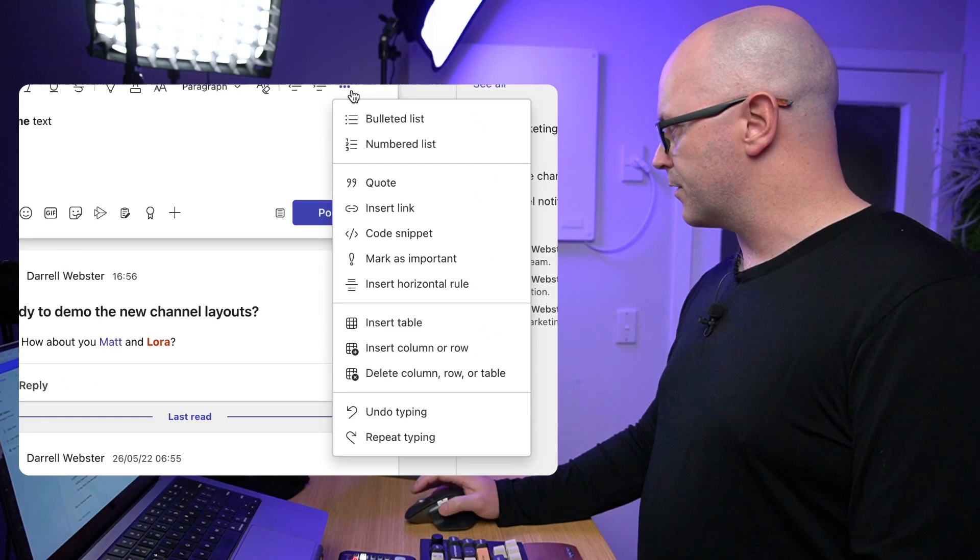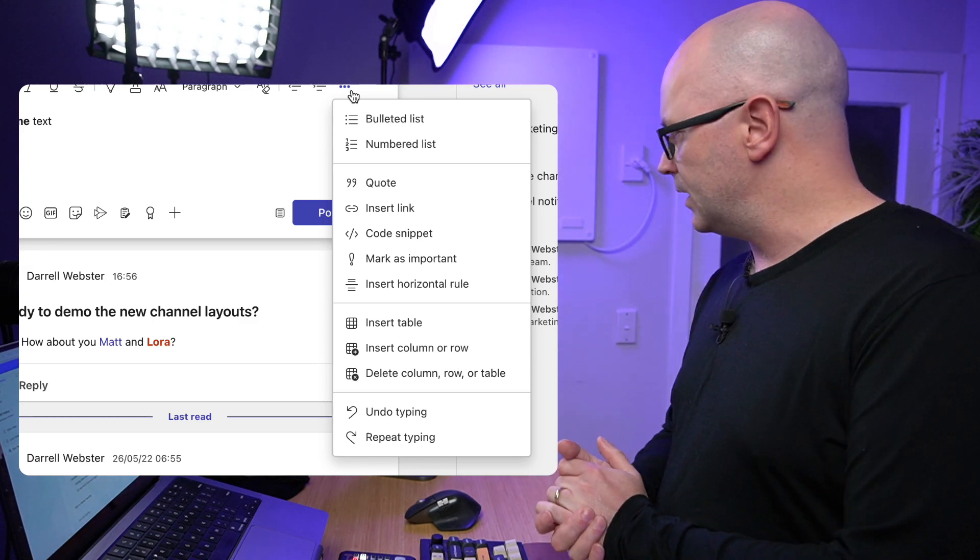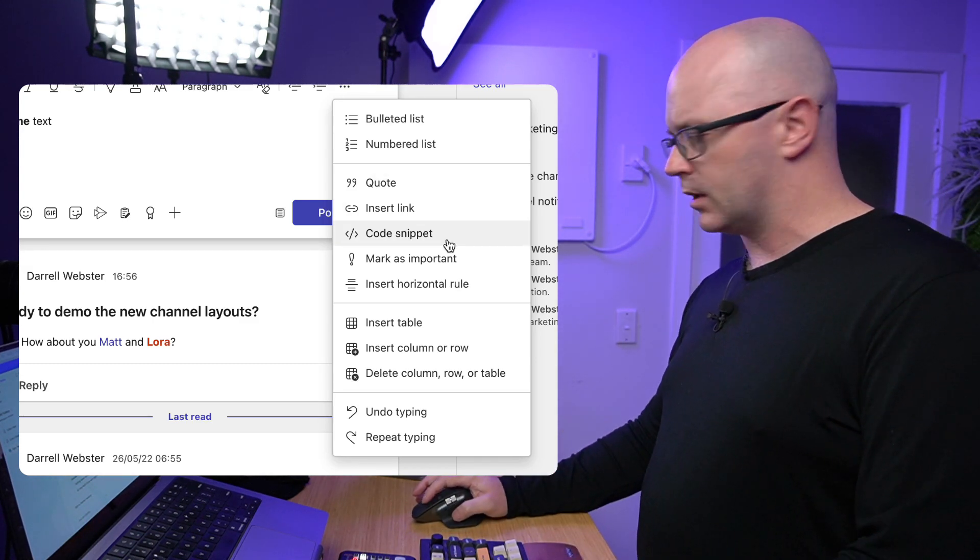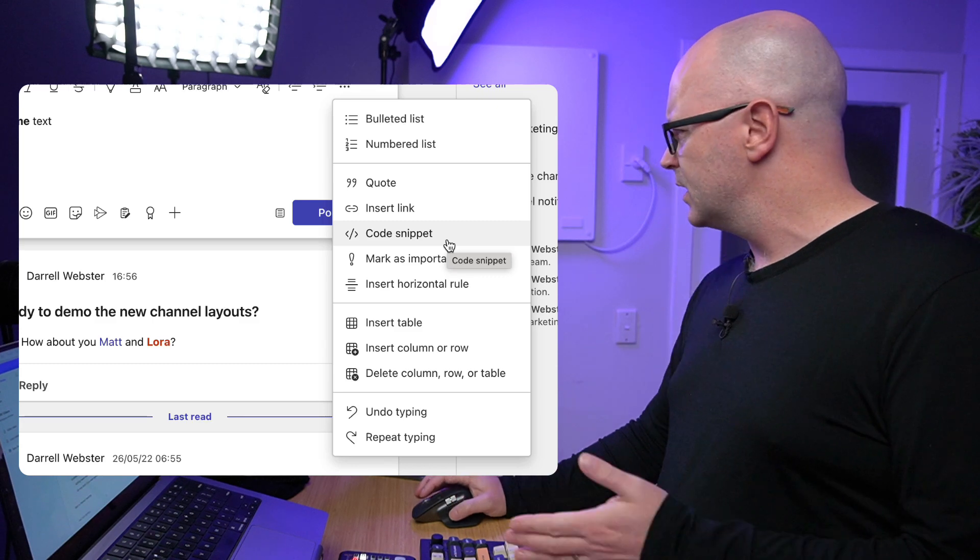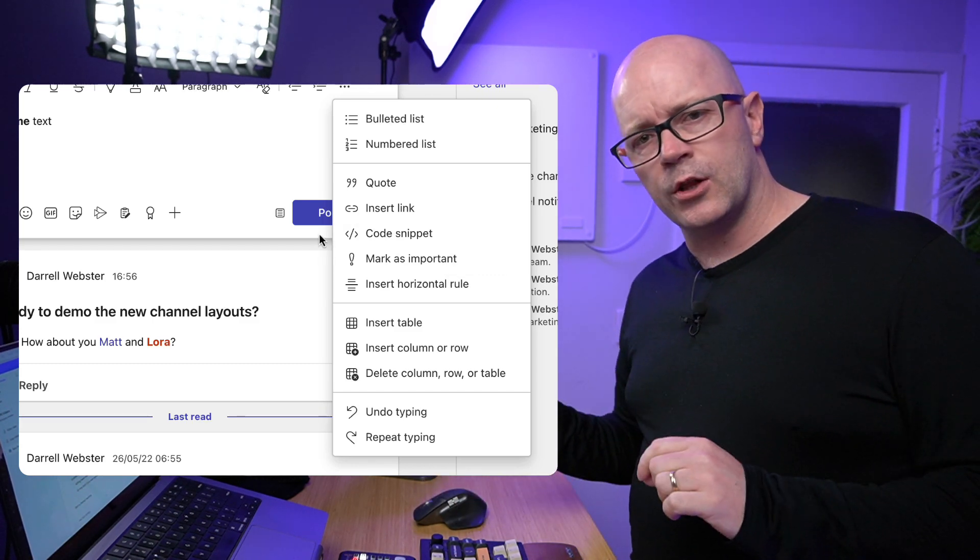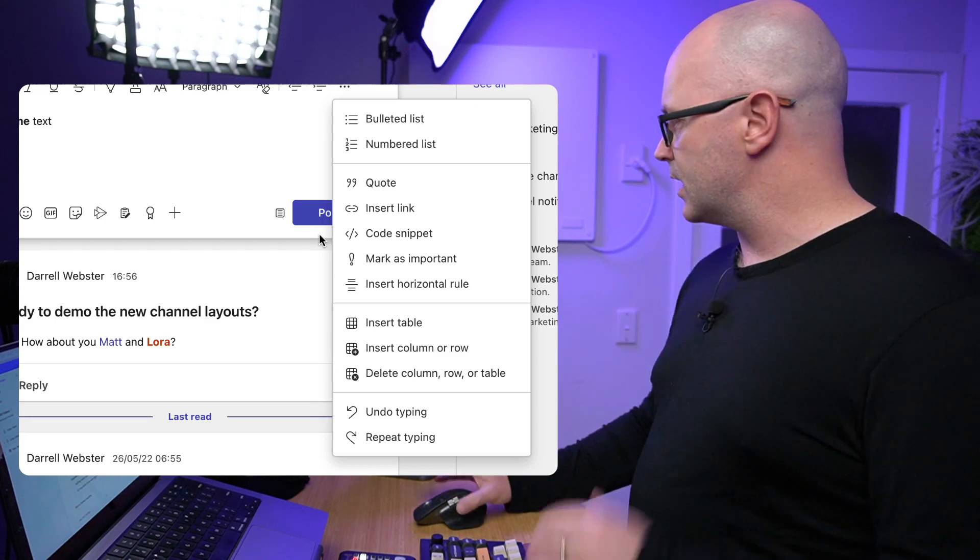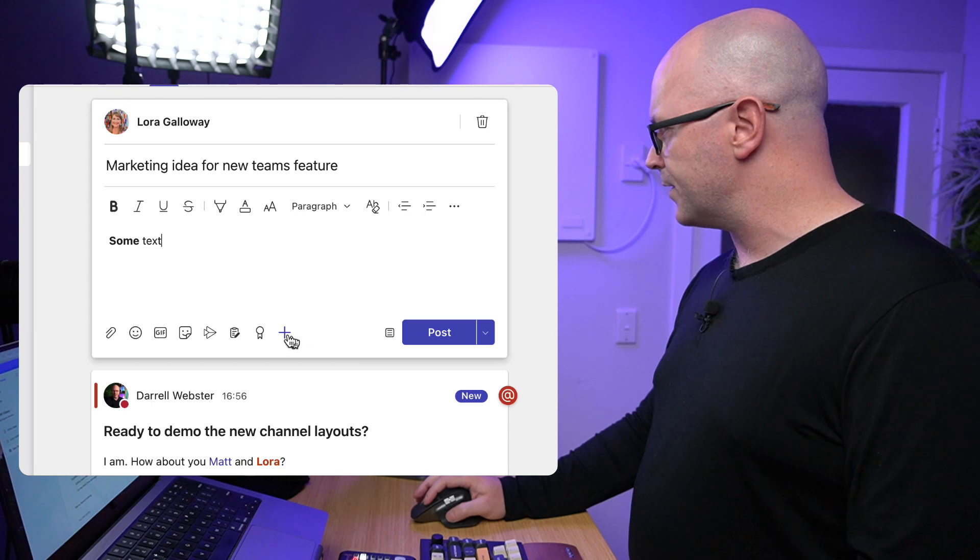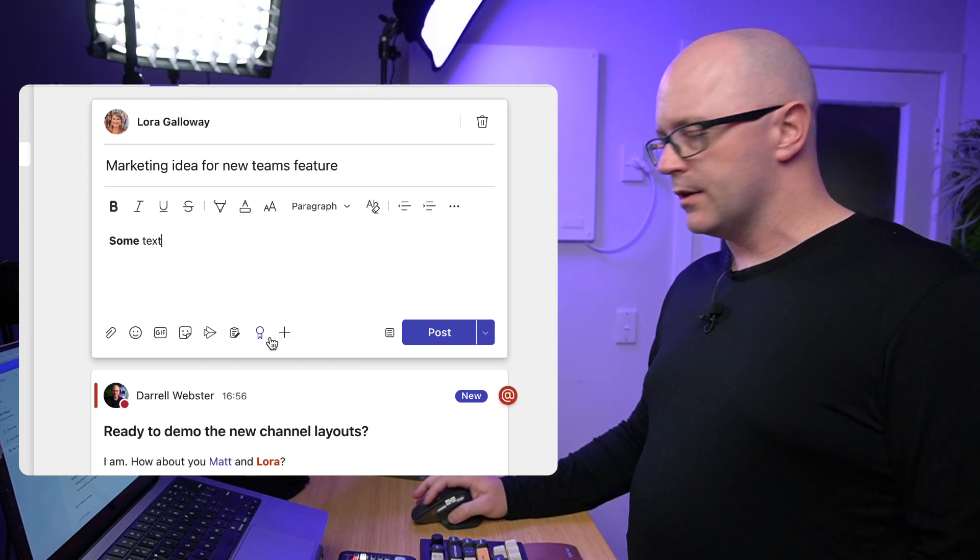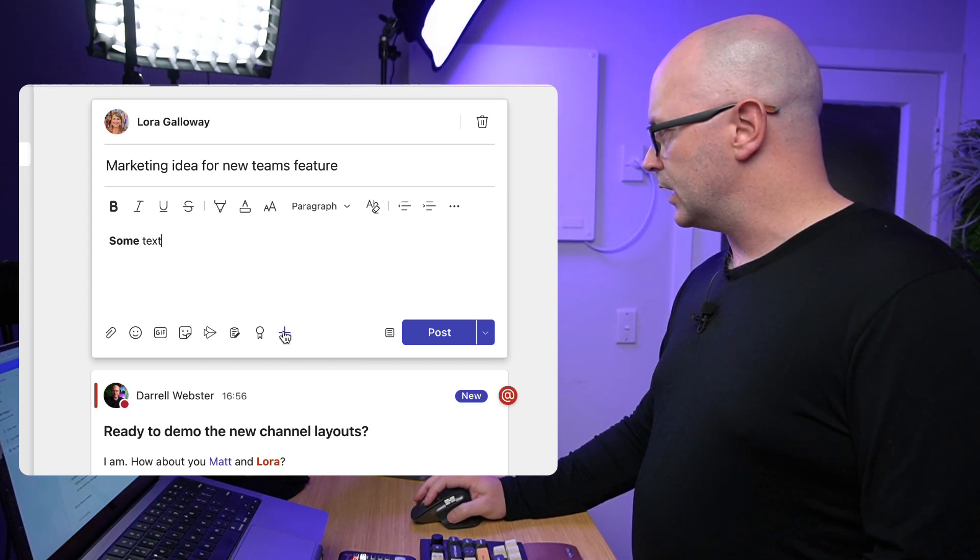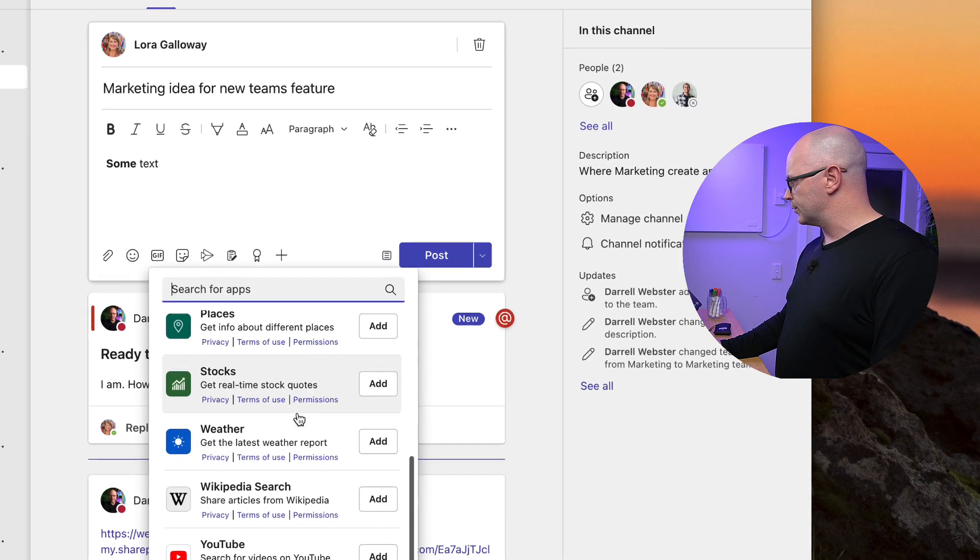Underneath the three dots menu, we've got the usual additions here. I do see that code snippet is a bit more prominent, but there are a few other things there too. So if you are looking for some other things that you want to do to format your text, it's right there, and nothing has really changed here in terms of the messaging extensions.